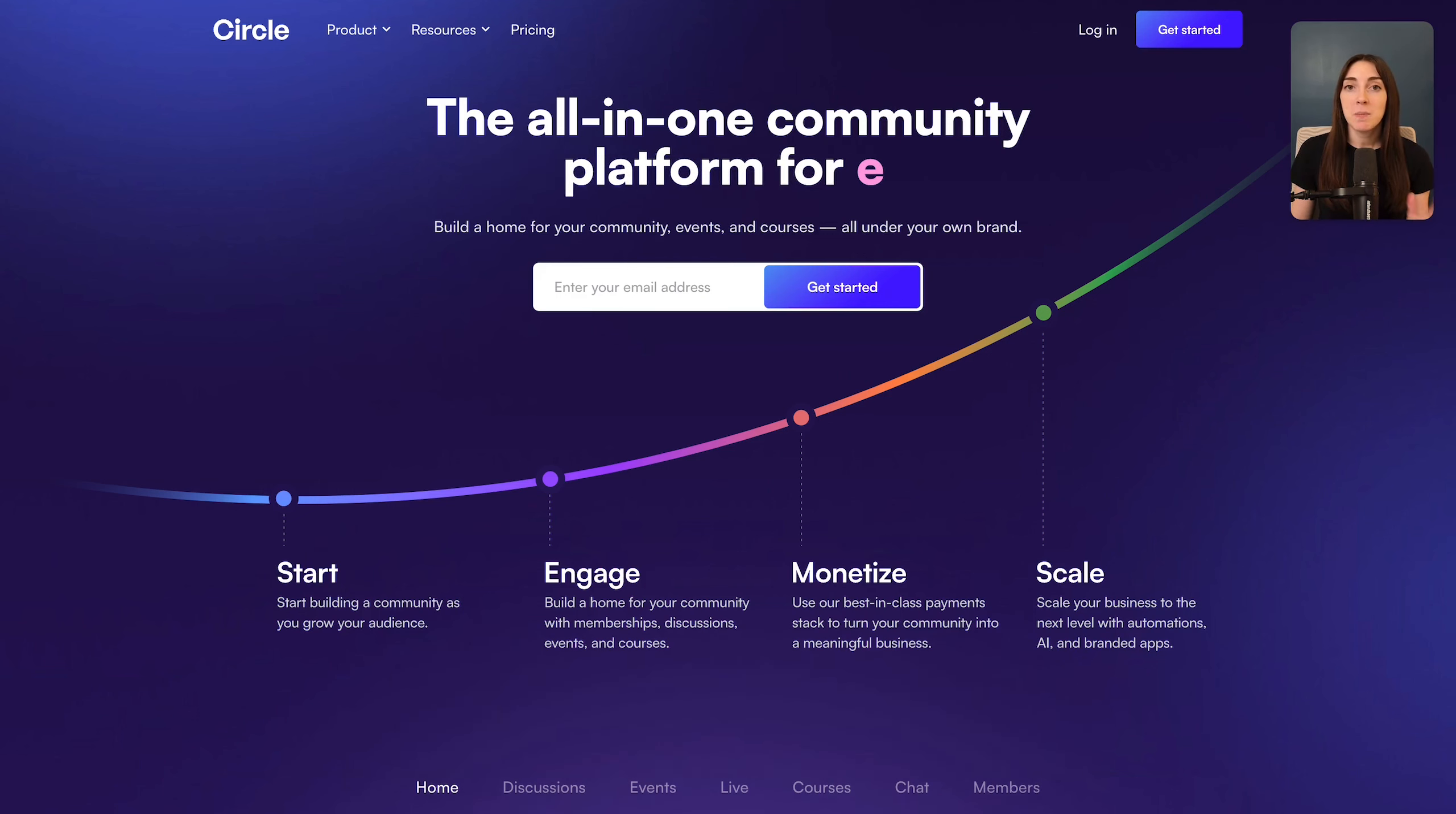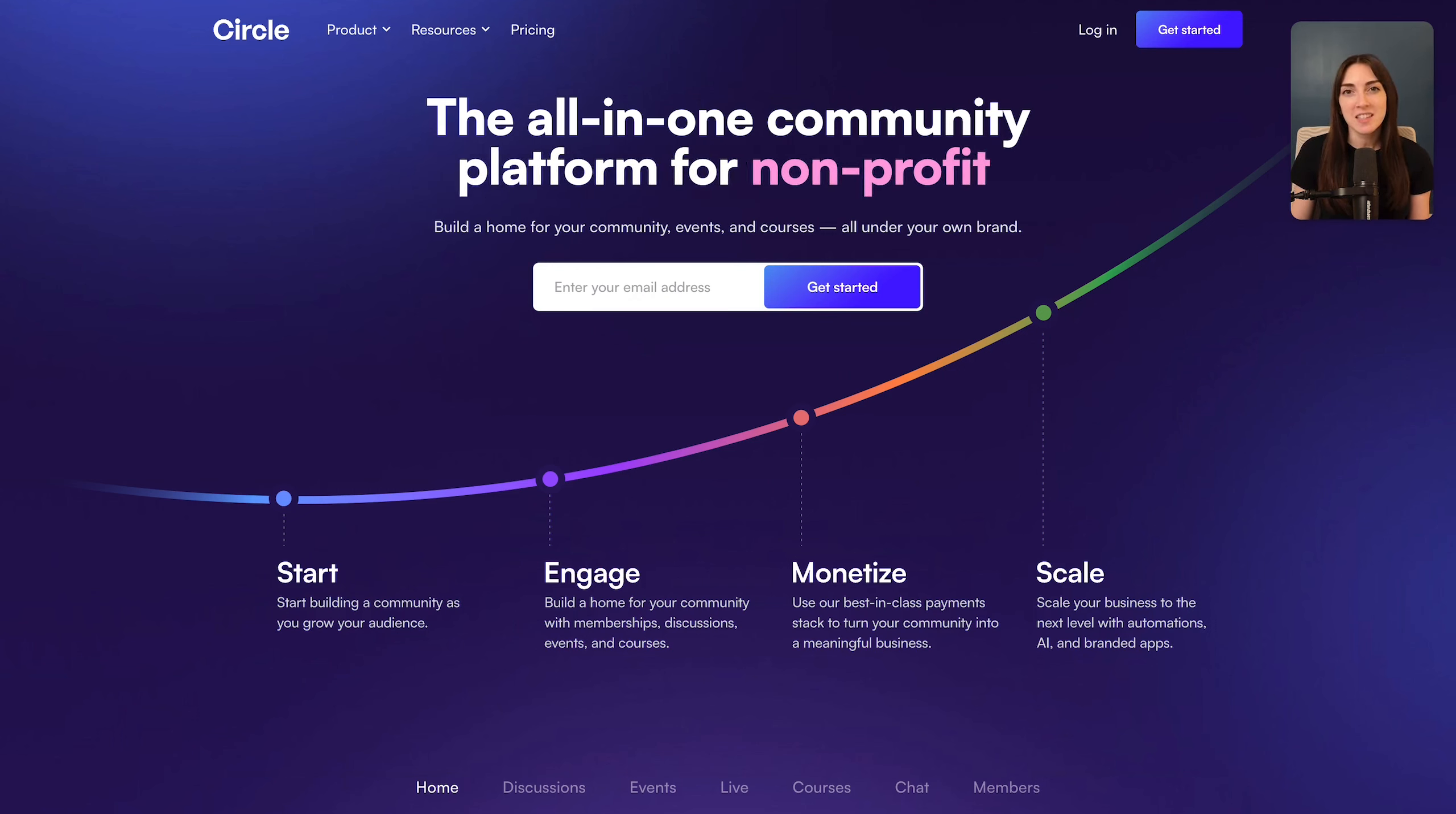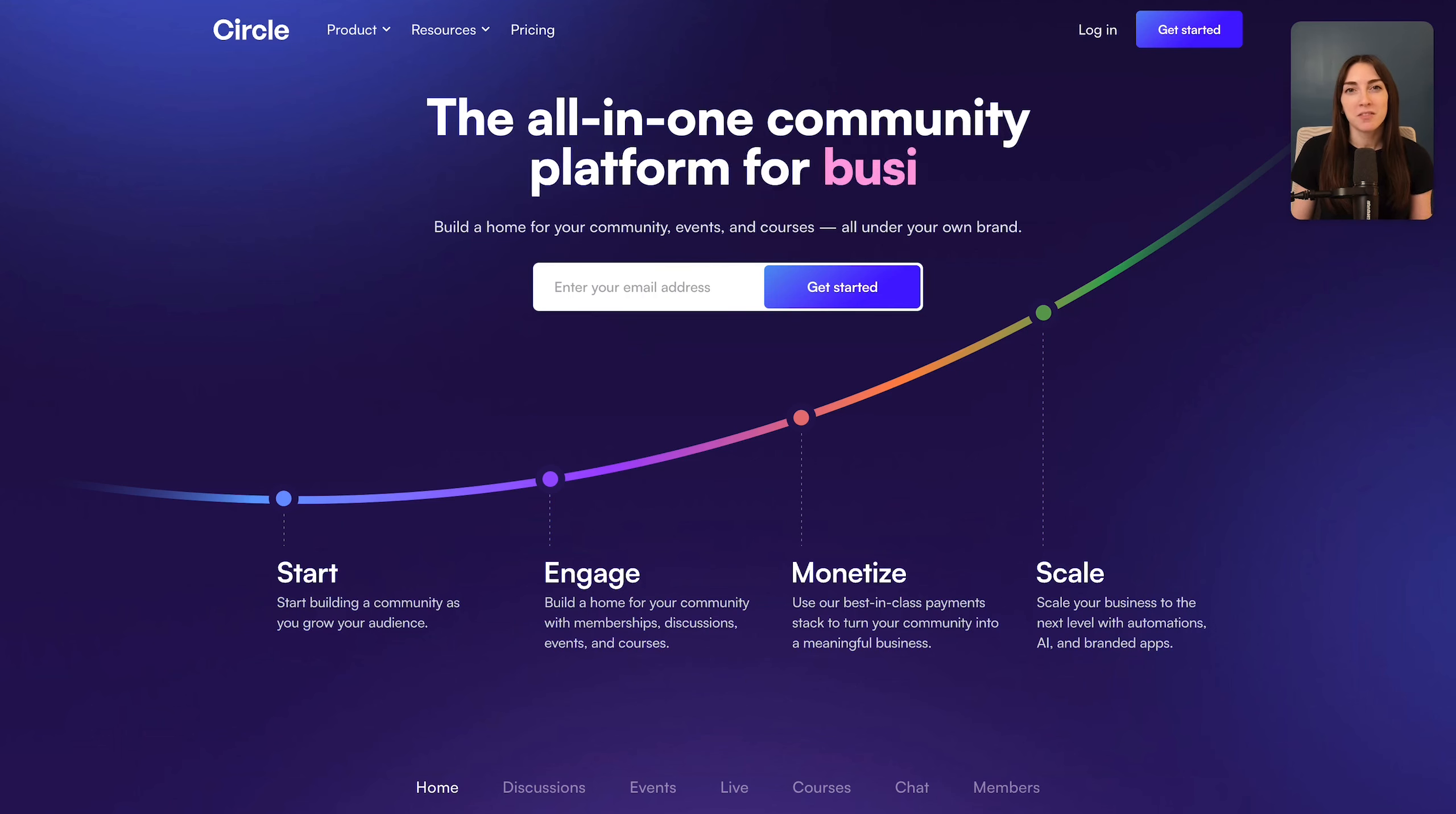Although this video is sponsored by Circle, I've been a paying customer since the beginning. And as a fun fact, I actually used to work with two of the co-founders, Sid and Andy, when we were all at Teachable. And I think they've built an incredible team and a great product.